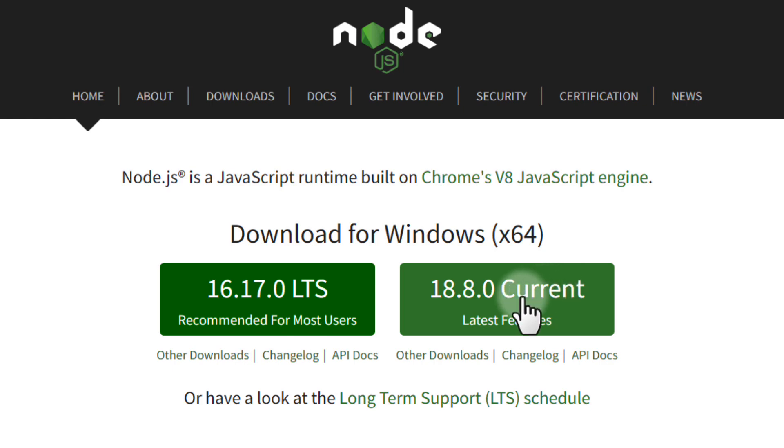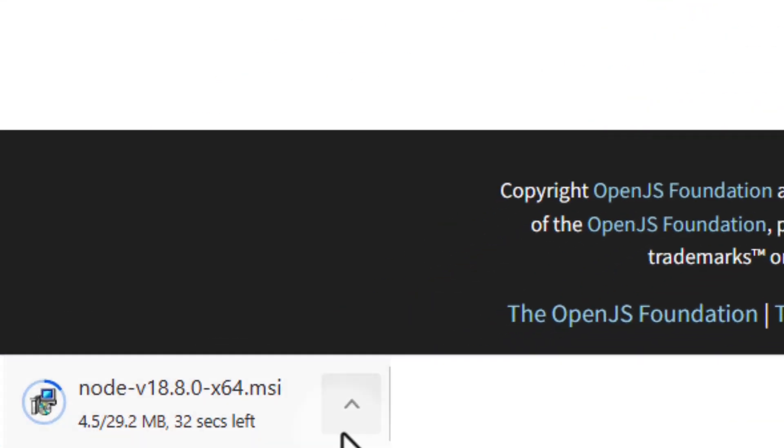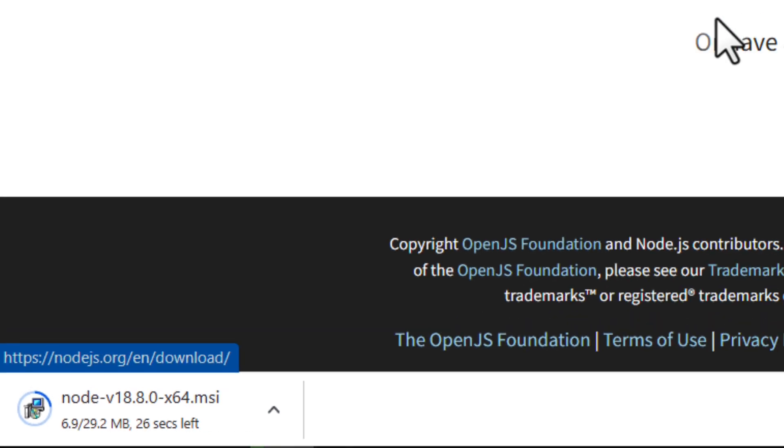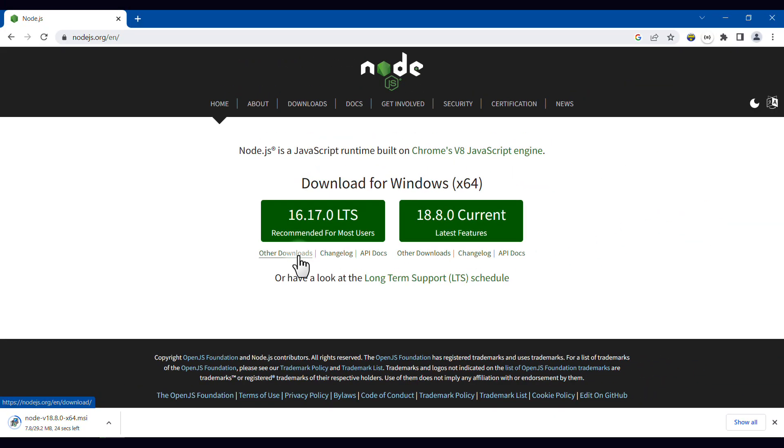I click on this button, and I start downloading it. You can also choose other downloads for other operating systems like macOS.